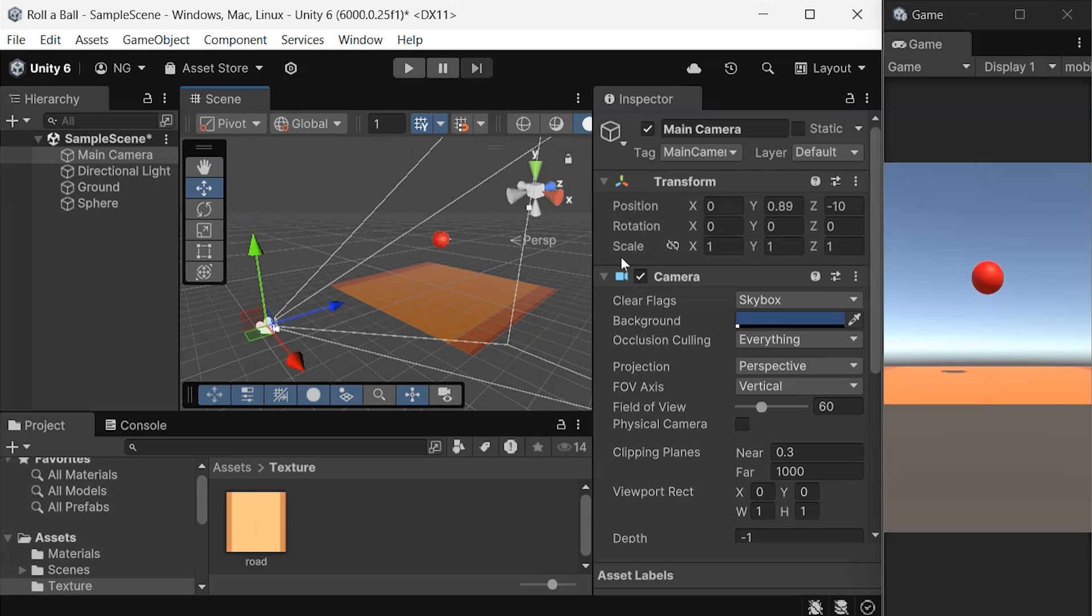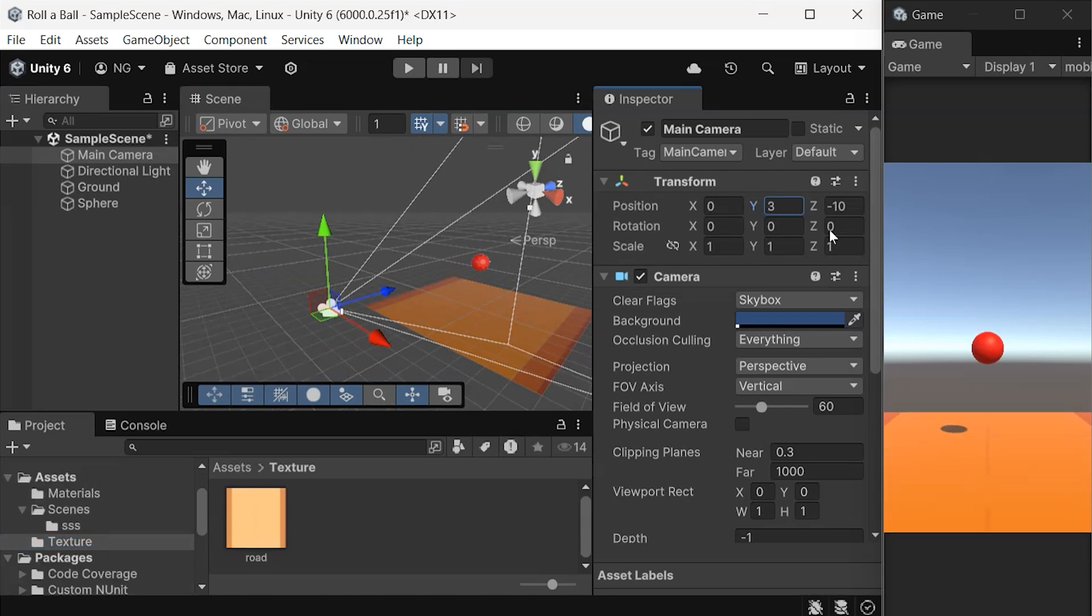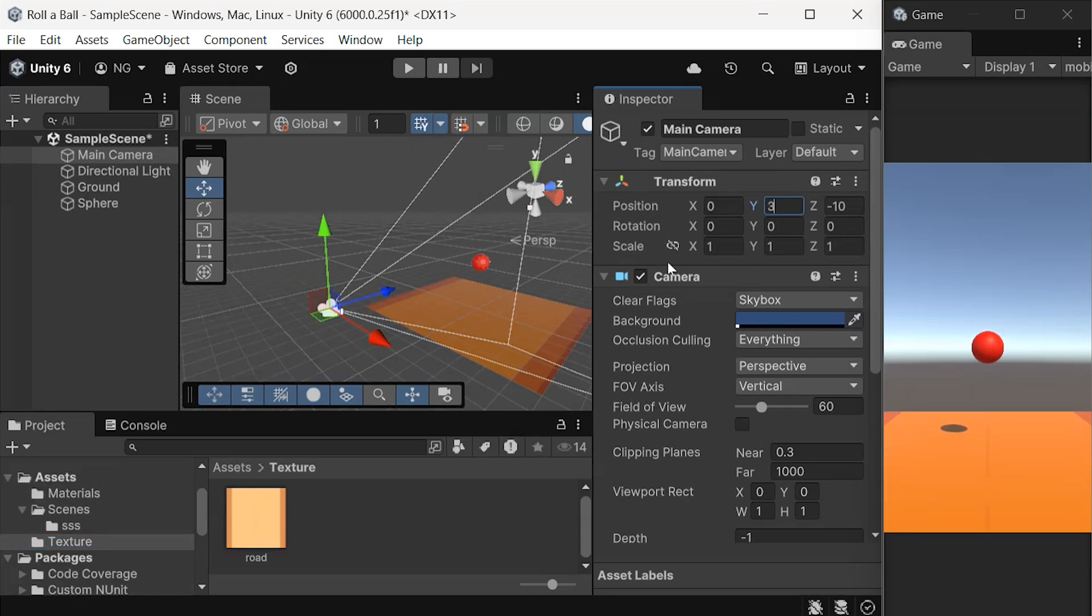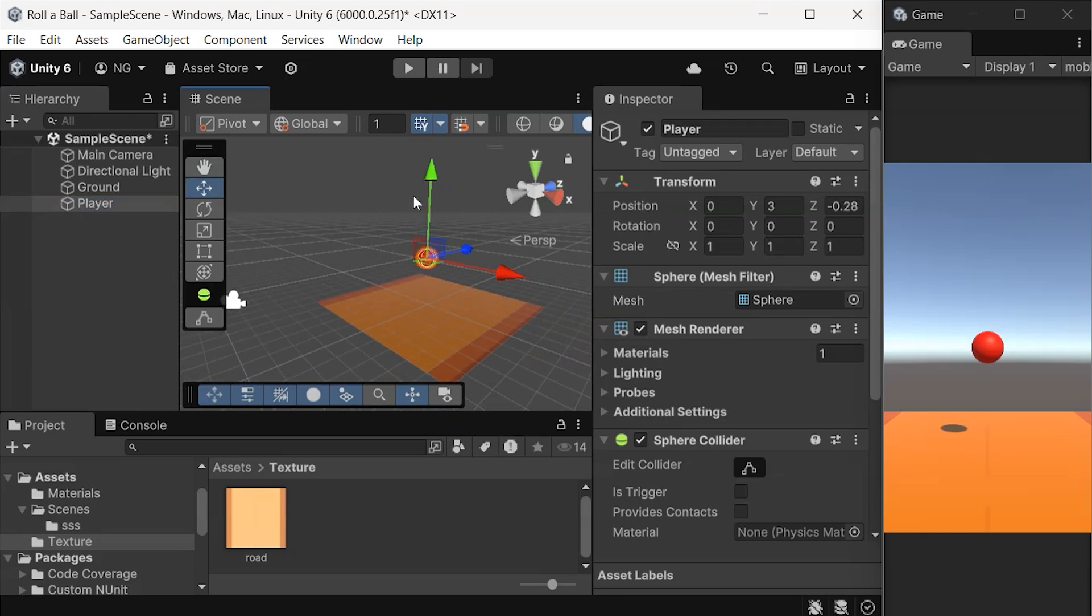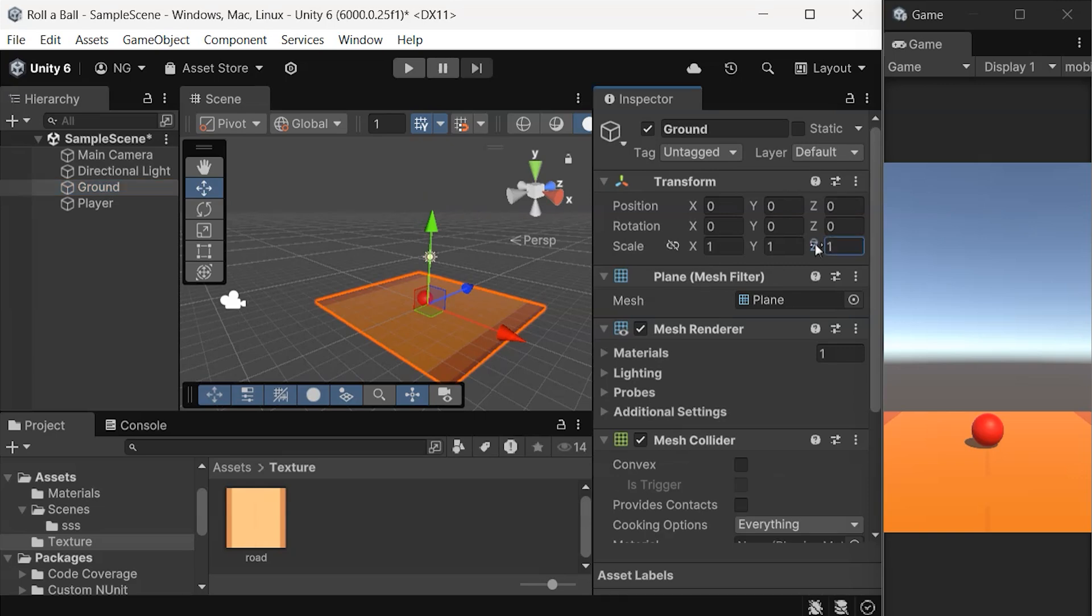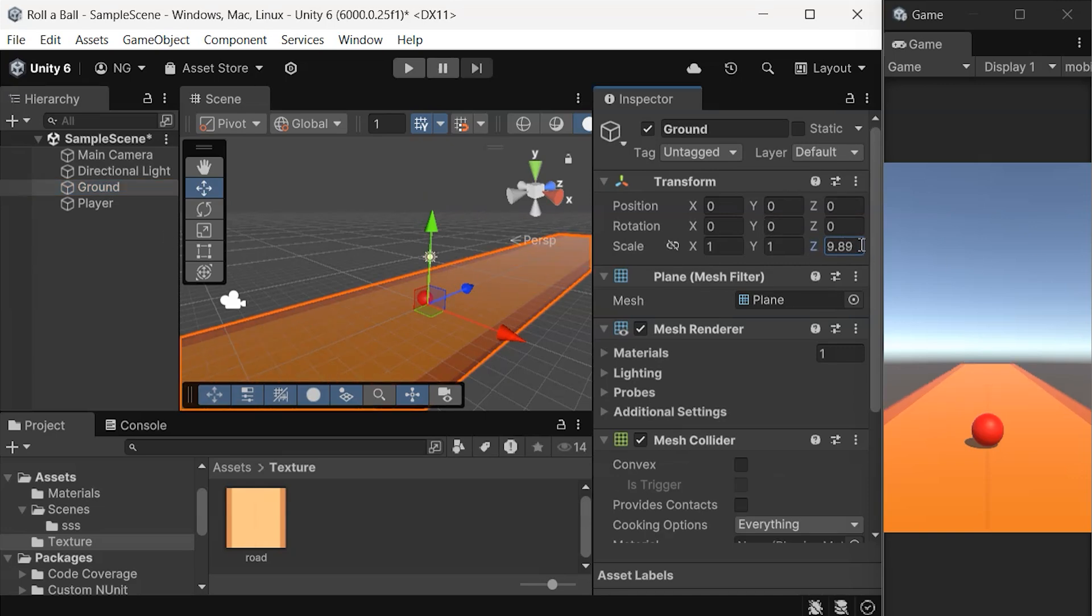Then adjust the camera for a better view by moving it along the Y axis by 3 units. I think renaming our sphere to player will make sense. We'll also place our player on the ground and scale the ground along the Z axis by 100.